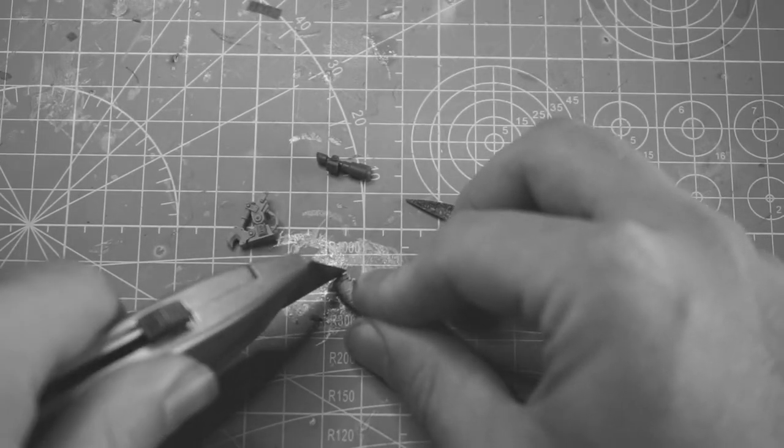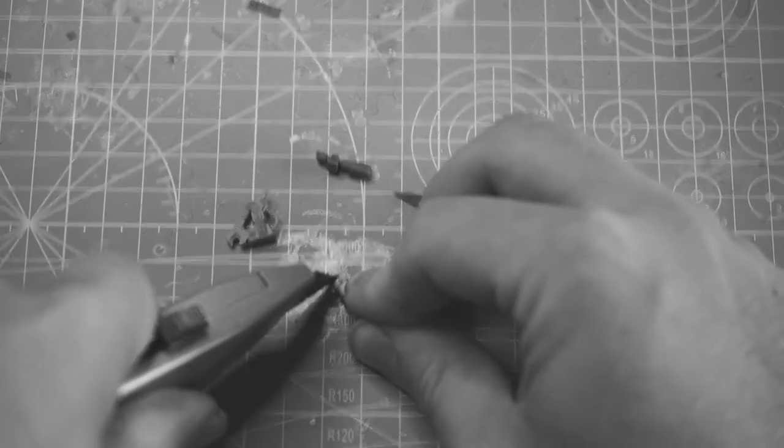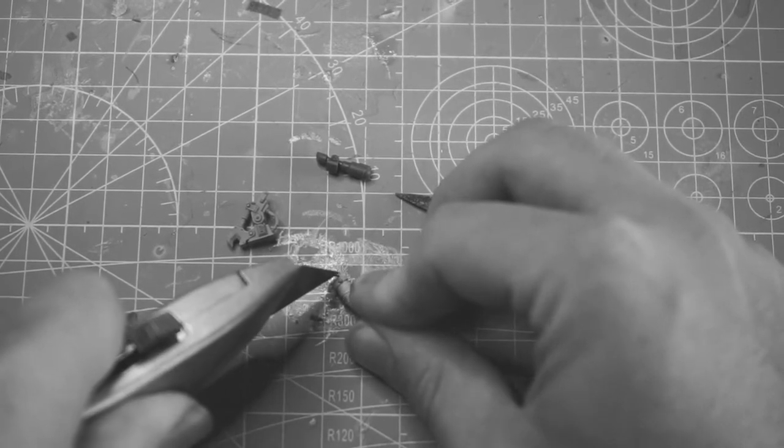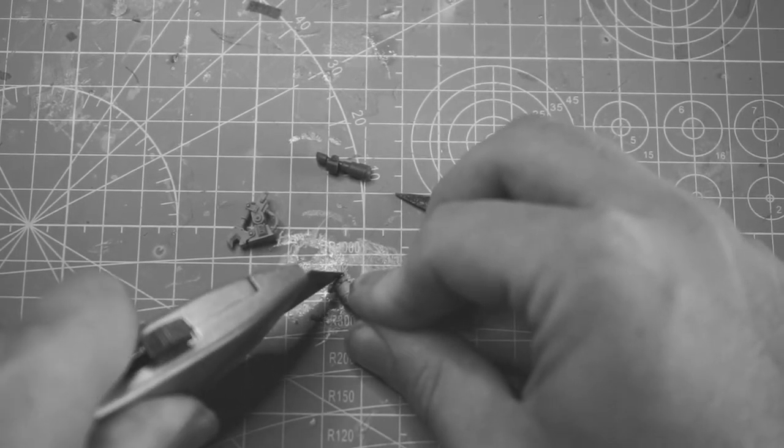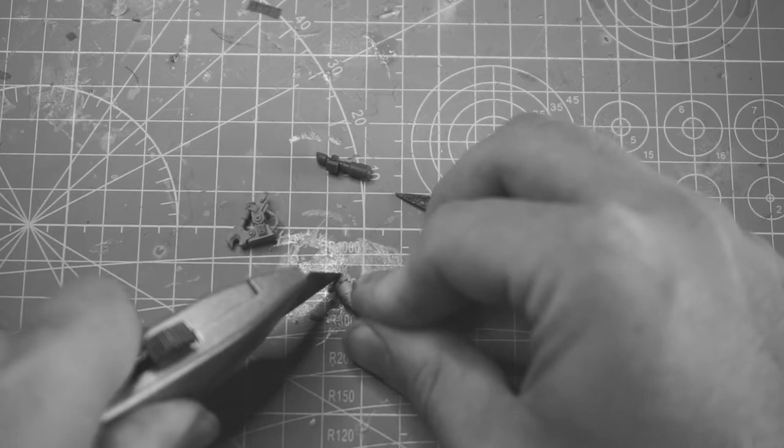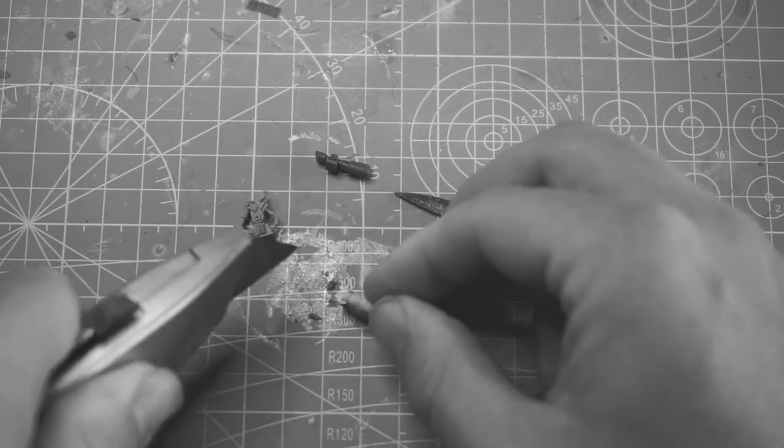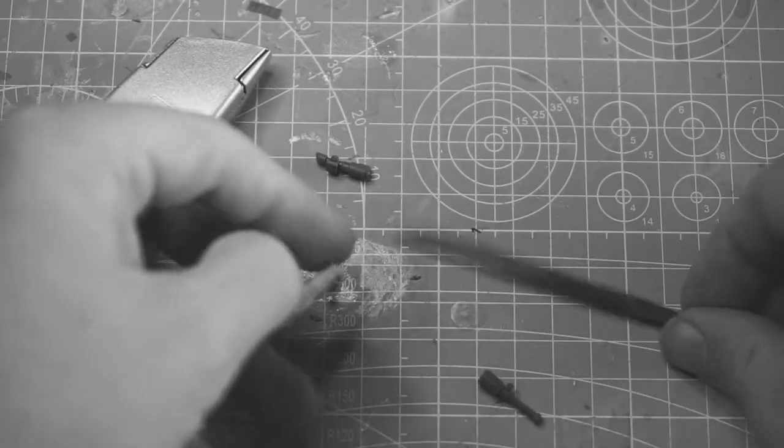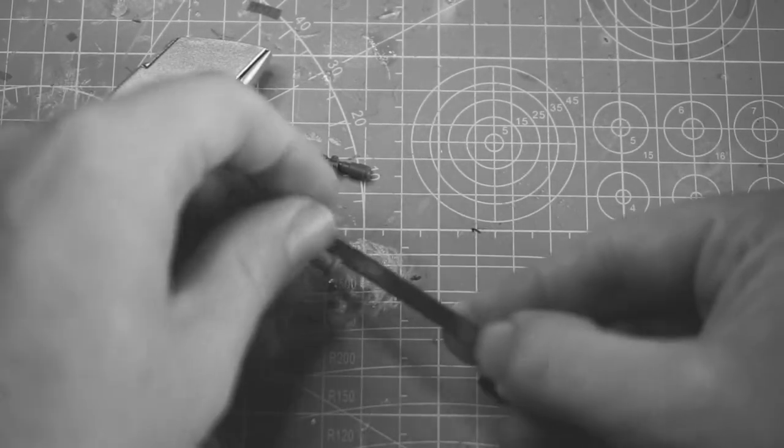So we're going to take our sharp knife here and we're going to slice him off good and proper. And we're also going to grab our file so then we can tidy it up, make it nice and flat.